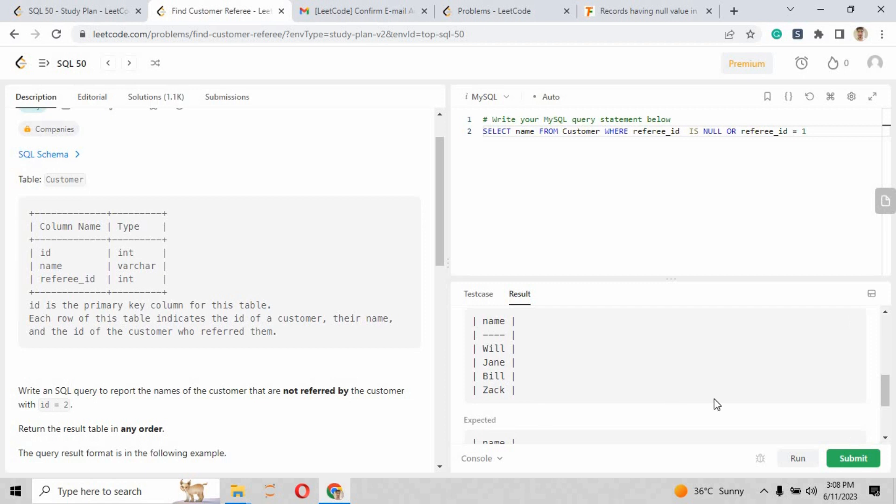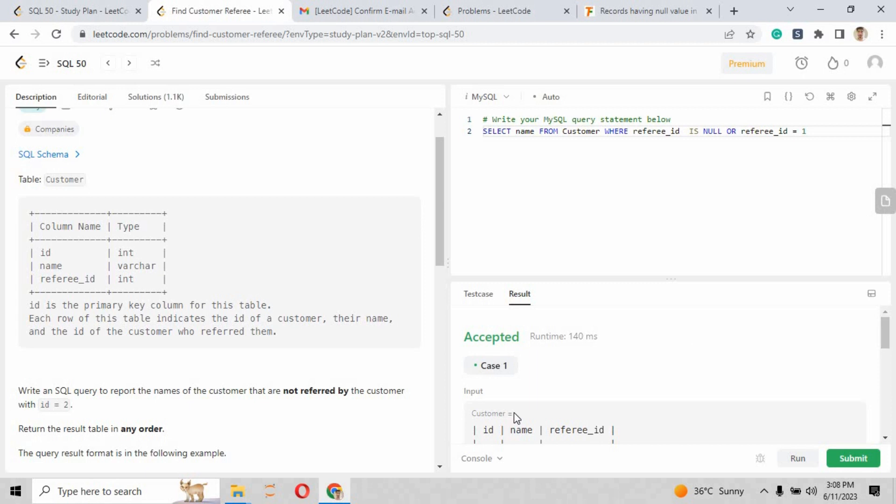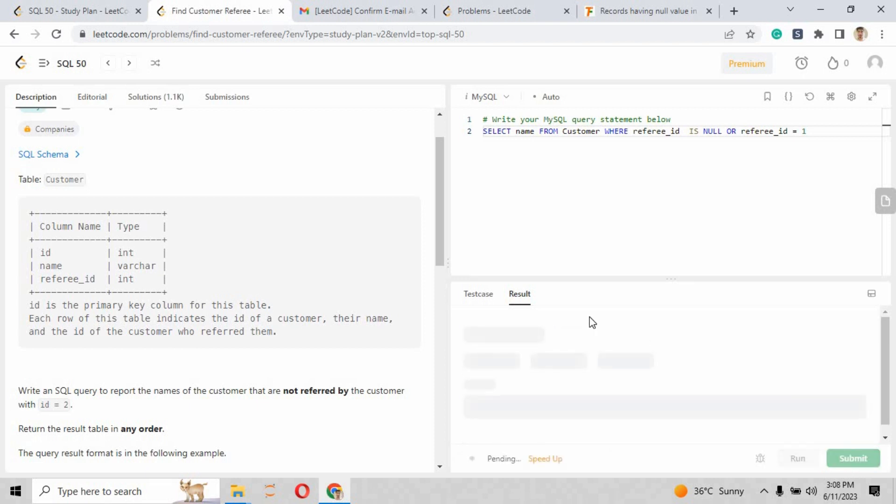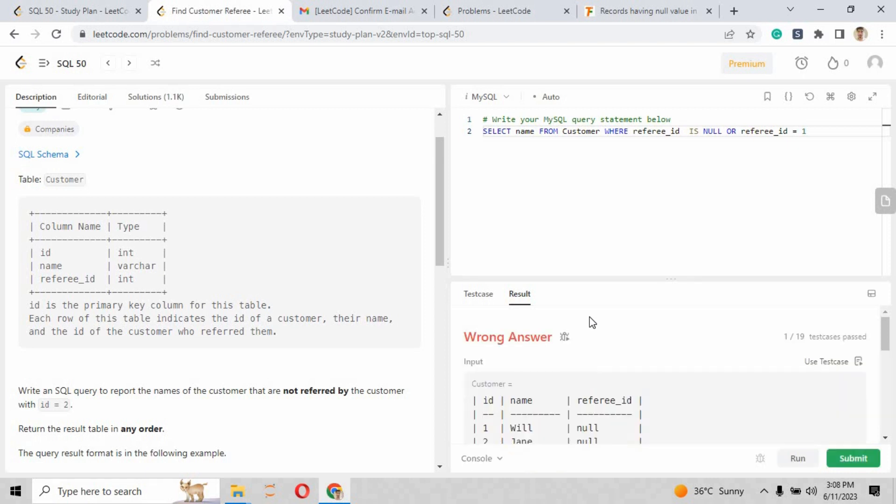So basically, by the way, this is only case number one. So when you can see the case 1 has been solved, you can go and just press the submit button. It will show you the wrong answer.